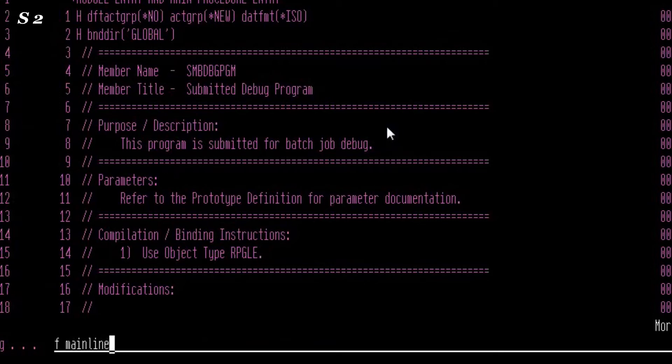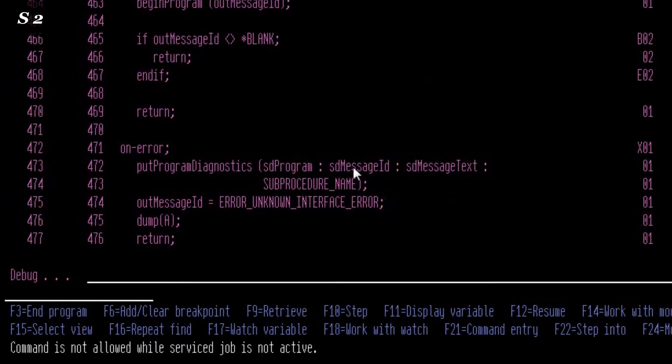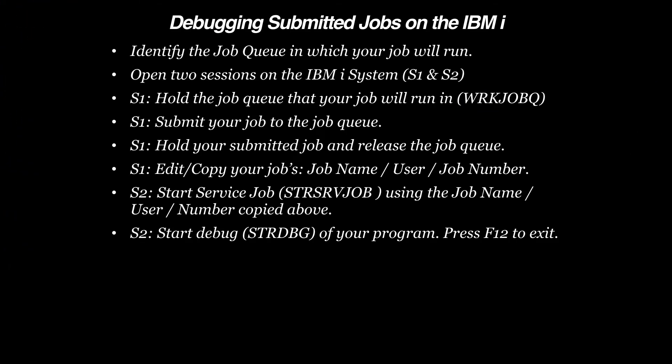Note that we'll not be allowed at this point to enter any breakpoints because our job is not active. Now we'll return to Session 1 and release our held job.